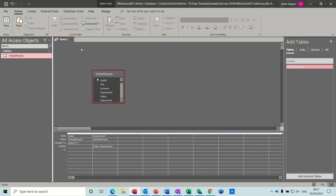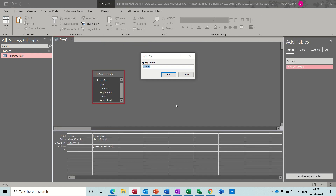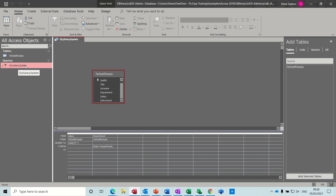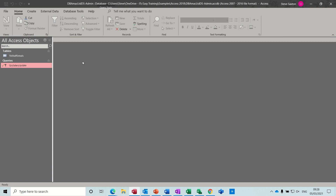So that's an update query — two different examples. Sometimes you might not want to save these update queries because of the danger. If it's a one-off, like everybody in the training department gets a 2% pay rise, you could run it then delete the query. The date checked update query in the other database is more likely to be saved for repeated use, whereas the salary one you'd probably create, activate, and then delete. That's how you create an update query — I hope you enjoyed that and I'll see you on the next one. Thank you for your time.